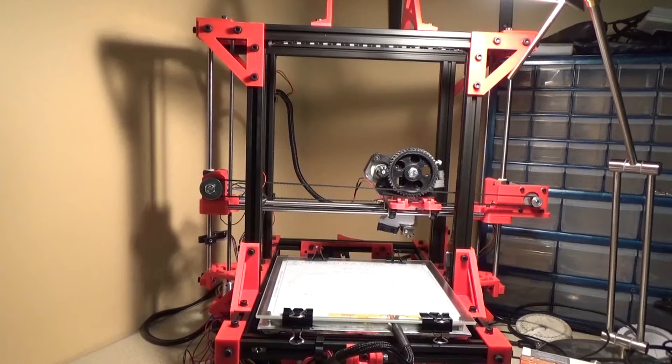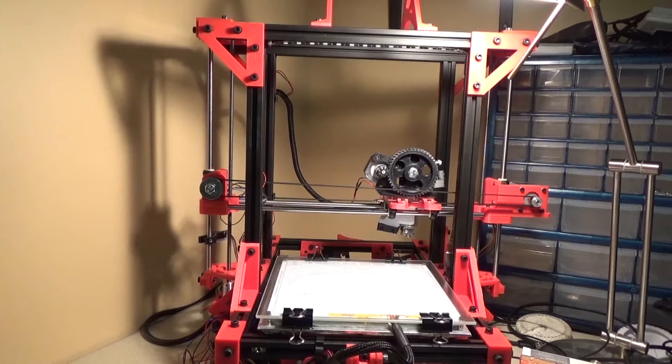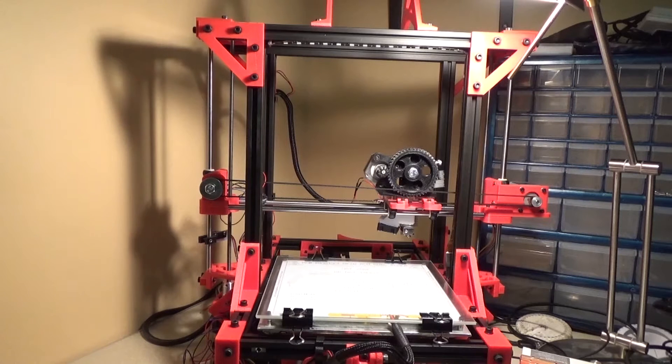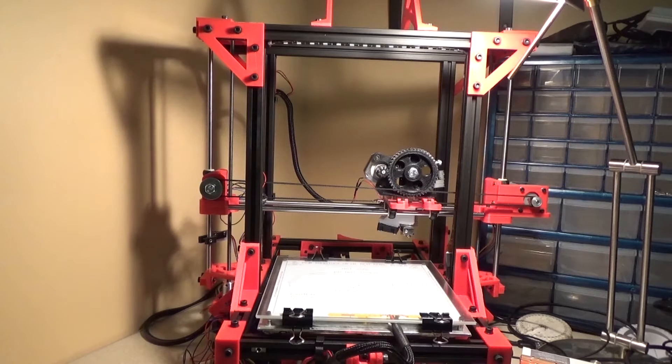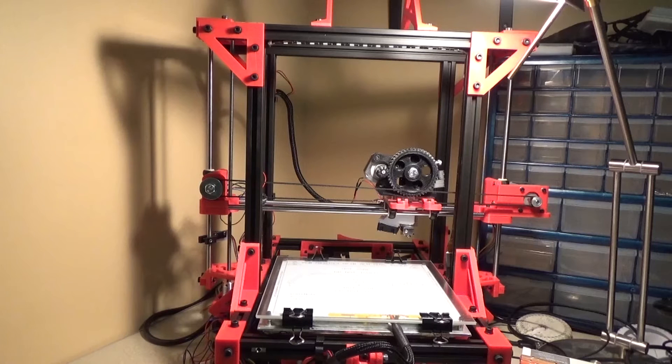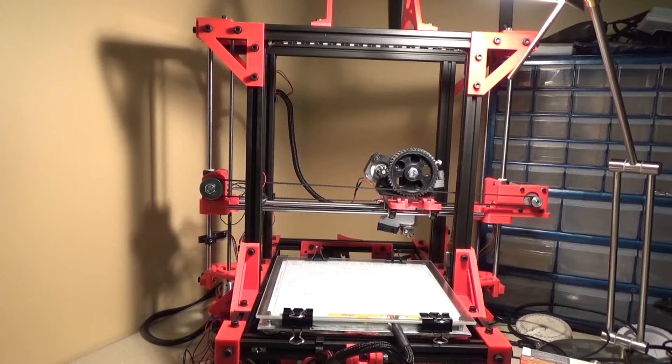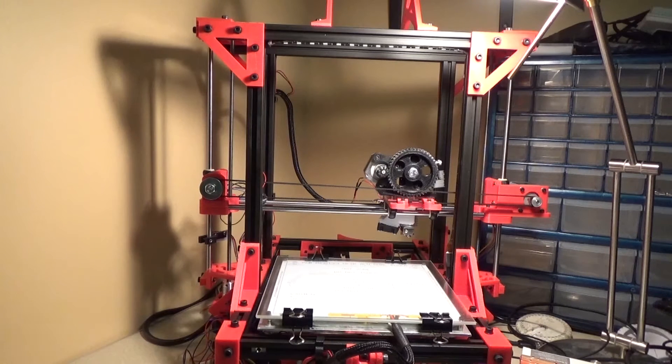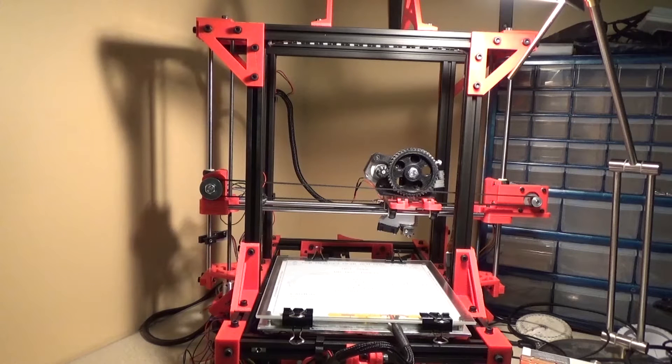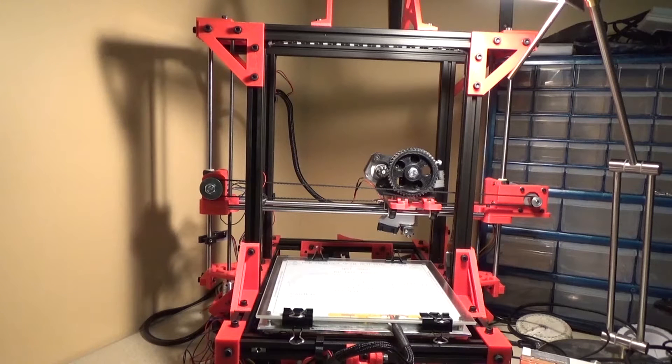This is the printer that I have now. It's called a T-Max 2.0. It's a derivative of the RepRap derivative MendelMax, so that's where the Max comes from in the name MendelMax.